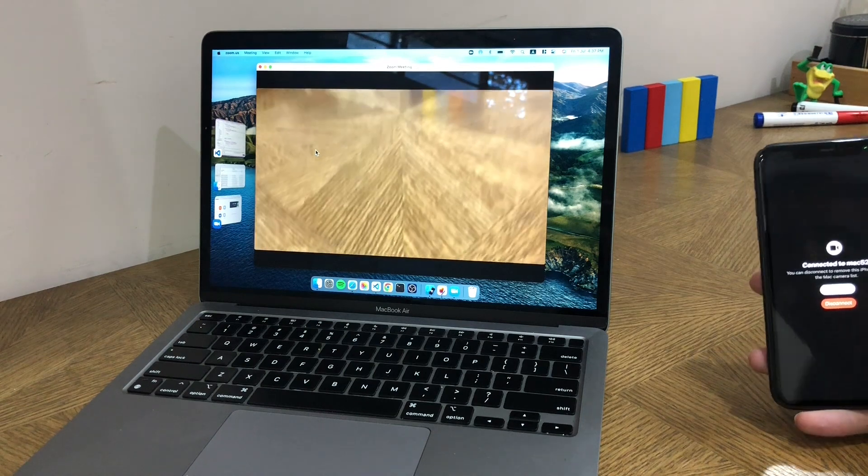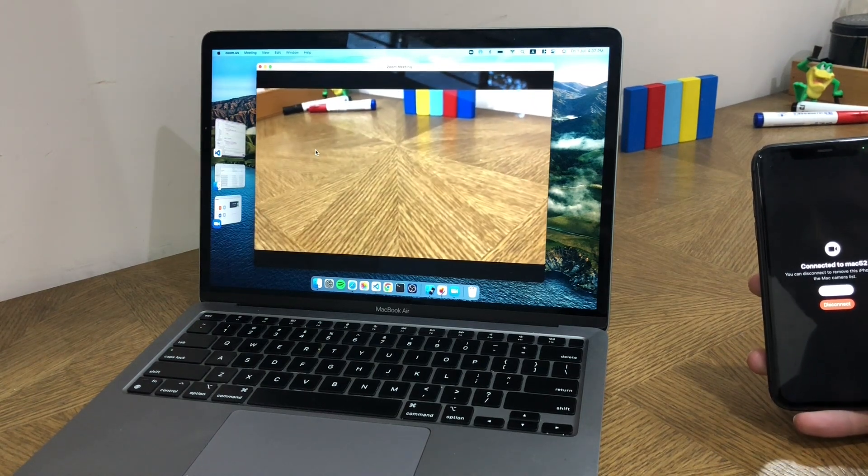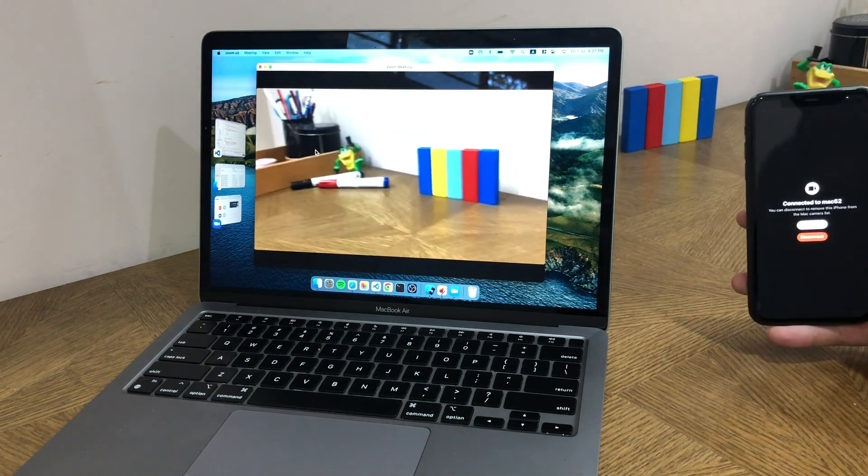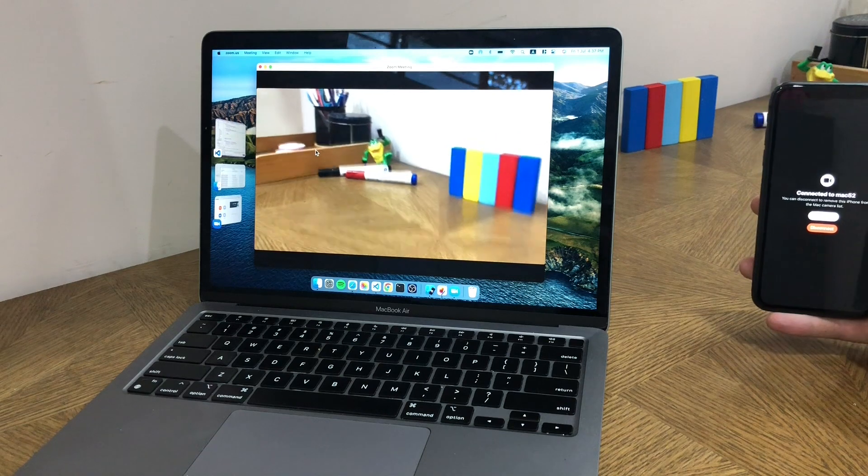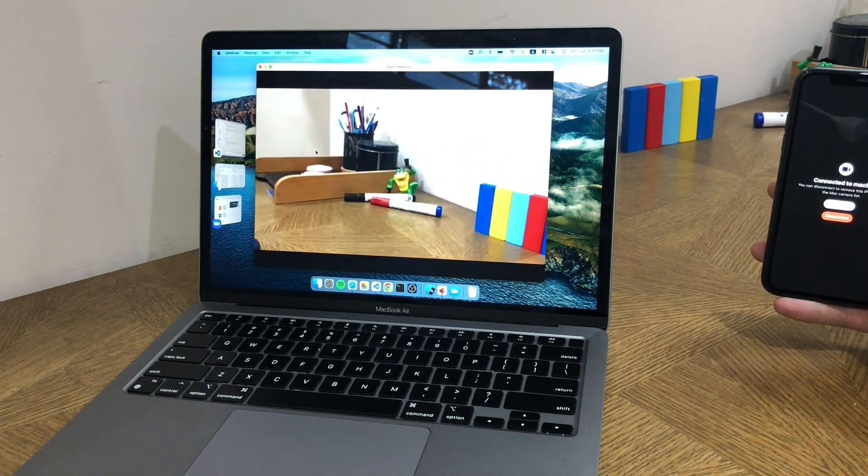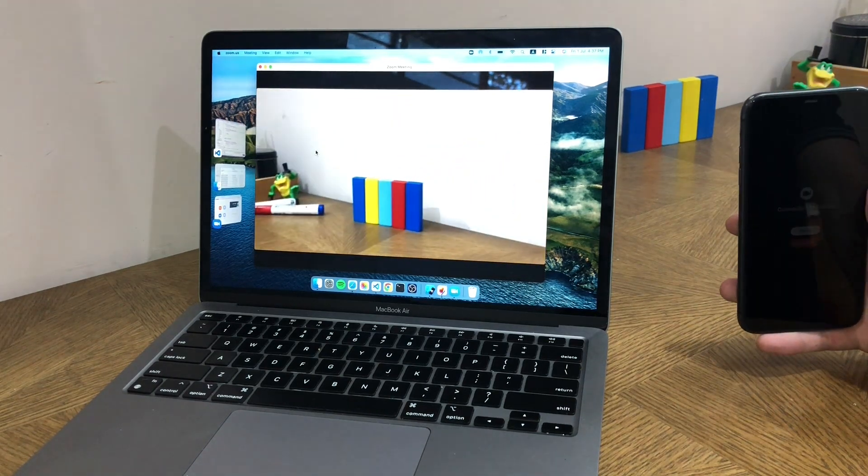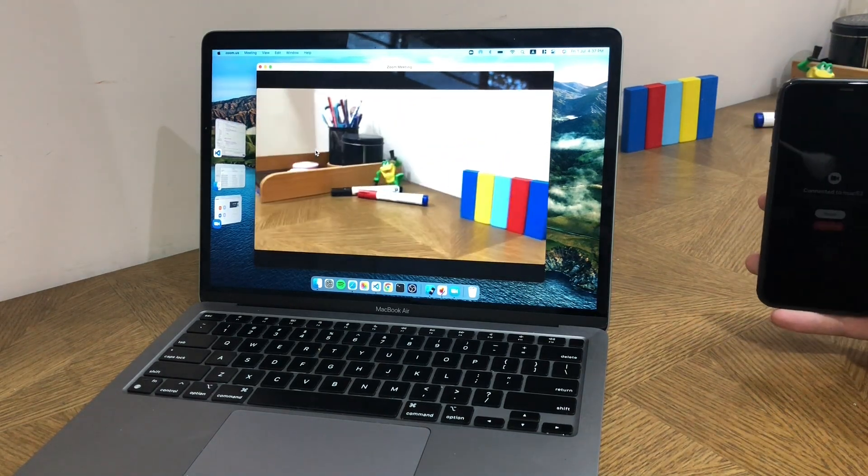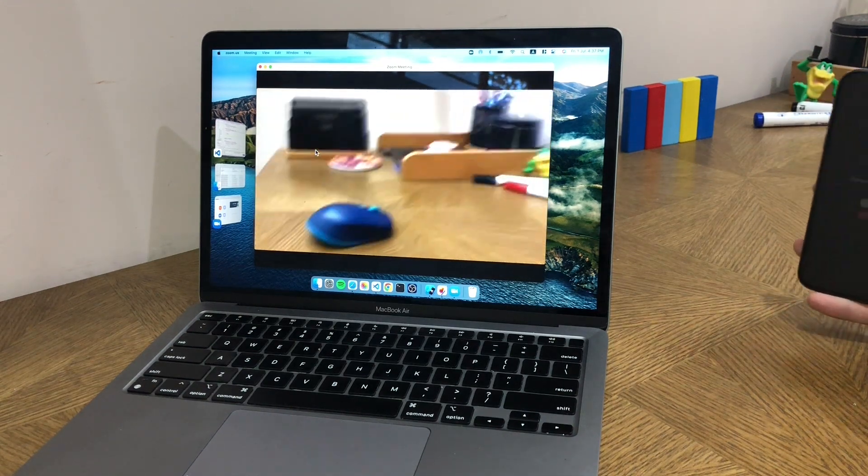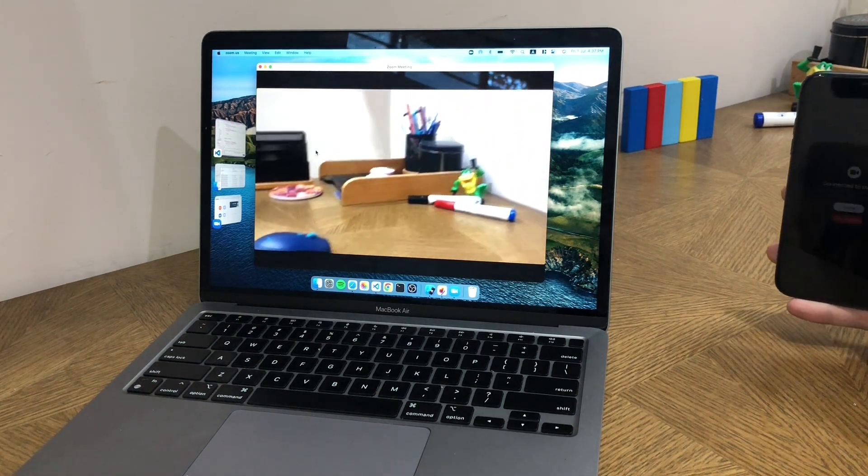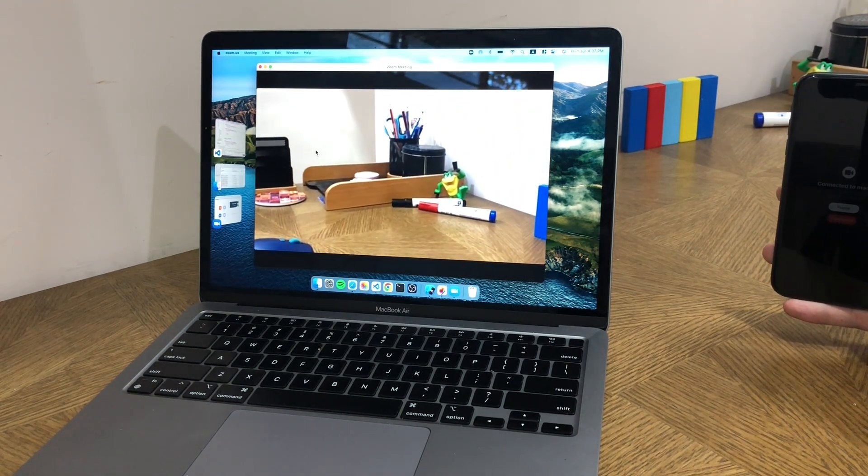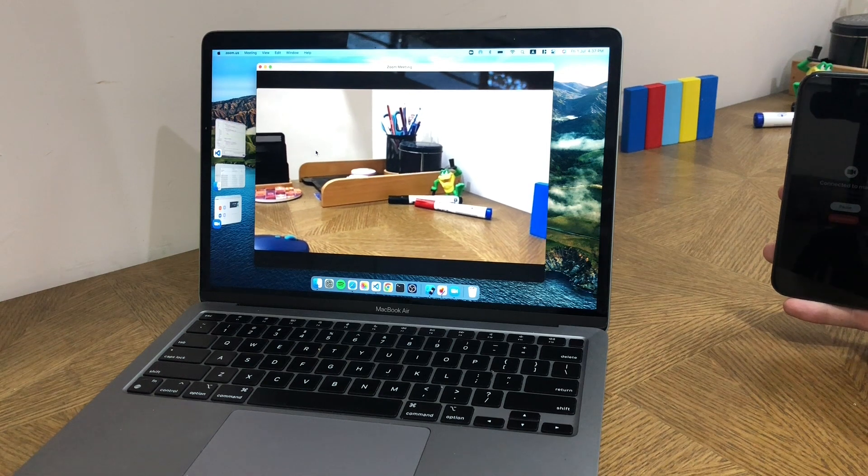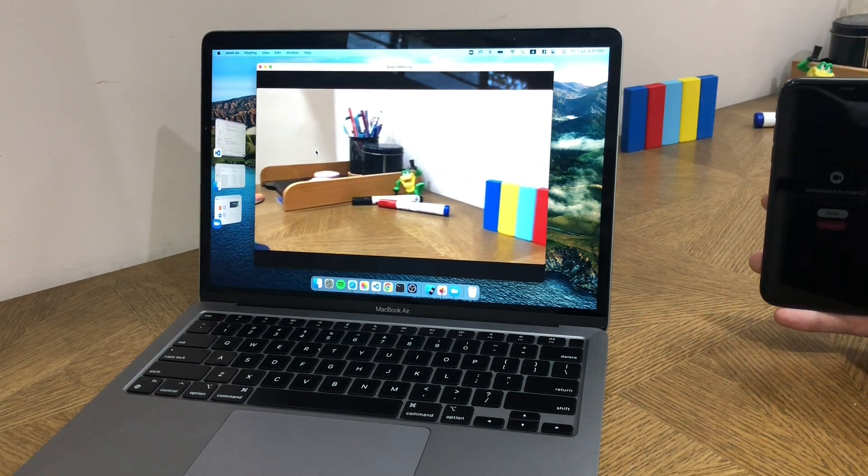Because I'm holding it in my hand, not only is it a much better resolution, I can actually point it anywhere I like, which is quite handy because in some situations you want to show people around. You're no longer reliant on the camera on your Mac, and as you can see, the whole thing worked without any configuration on the Mac or the iPhone.